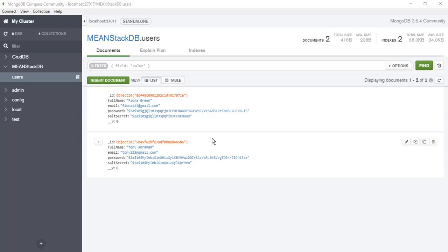So here we have come to the end of this MEAN stack part 1 tutorial. We discussed how to implement a Node.js API backend for user registration. In the next video we will add a beautiful frontend in Angular 6 for this MEAN stack application. You can download the project source code from the link in the video description. Please subscribe to this channel .netmob, and like and share this video. Have a nice day. Bye.